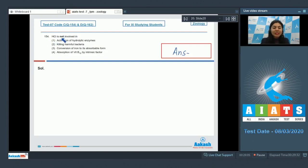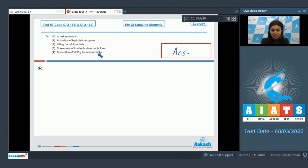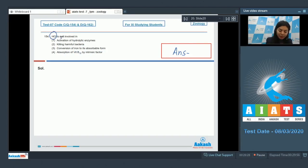Question 154. HCL is NOT involved in: activation of hydrolytic enzymes, killing harmful bacteria, conversion of iron to its absorbable form, or absorption of vitamin B12 by intrinsic factor. We need to find what HCL is not involved in.